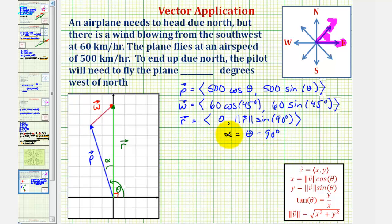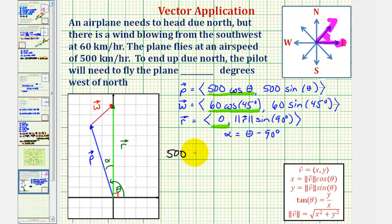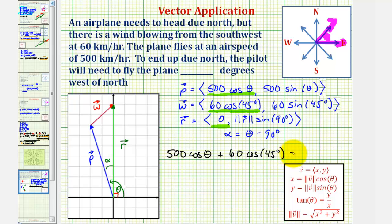Our ultimate goal is to find alpha. To solve this problem, we need to recognize that if the resultant vector has an x component of zero, then the sum of the x components of vector p and w must sum to zero. Meaning, 500 cosine theta plus 60 cosine 45 degrees must equal zero. So if we solve this equation for theta, we can then come back and find alpha, which is equal to theta minus 90 degrees.